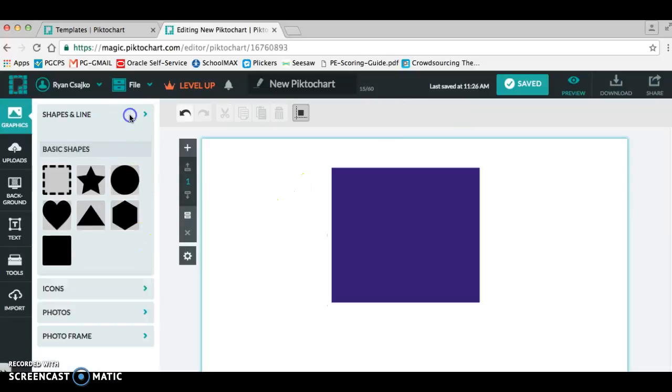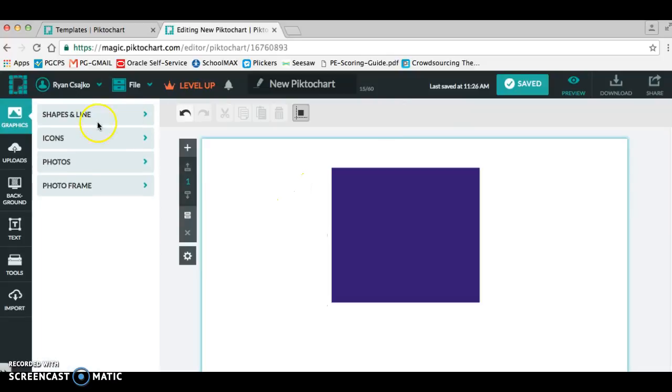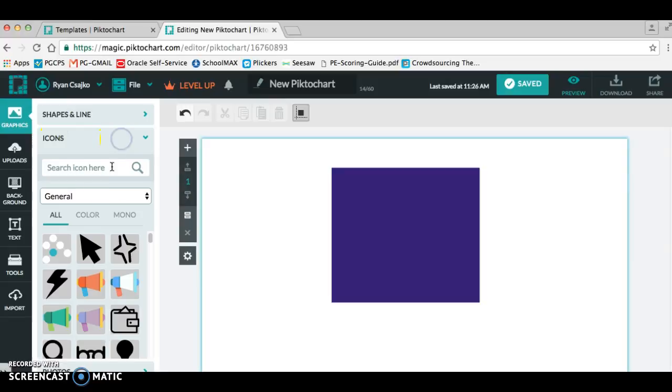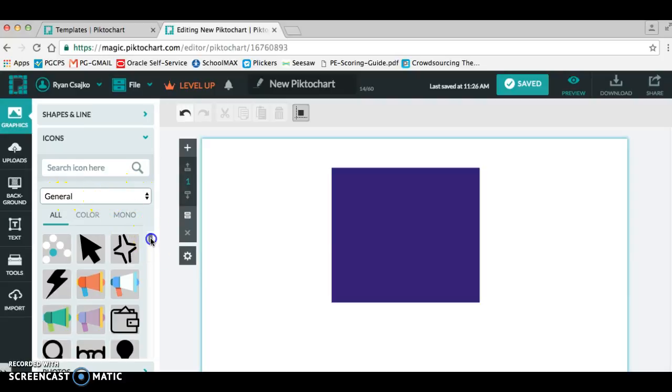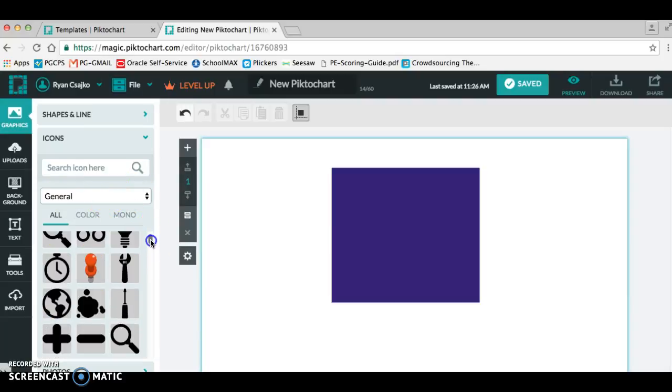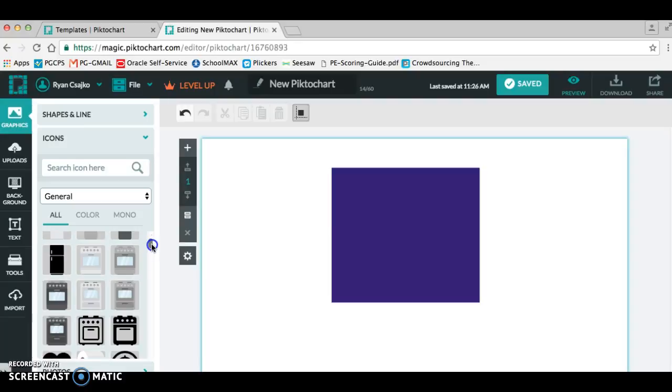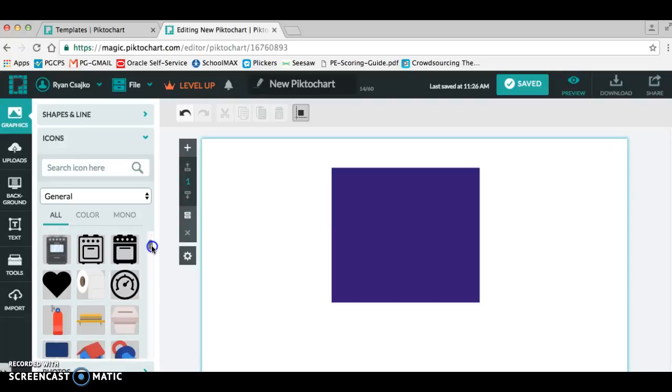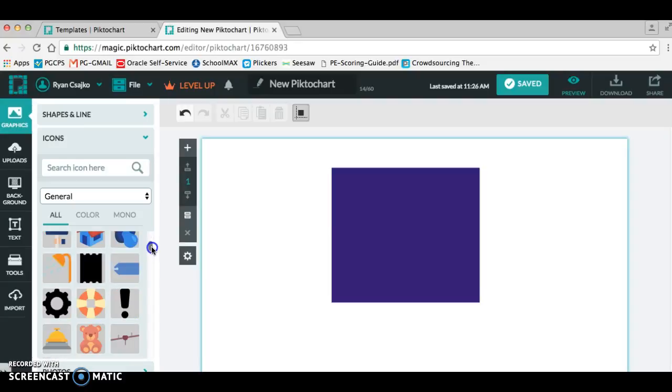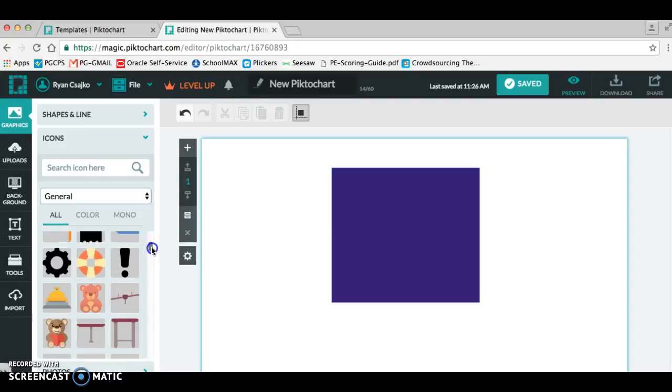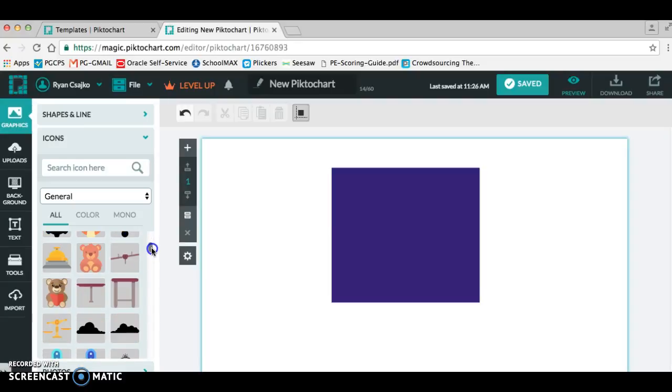After I have the shape and size that I want to use, the icon tab is really cool. They have a lot of different things to choose from. And here it's in a category for general, so you can just see the general images and things that they have. You could really use this for anything.